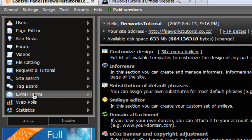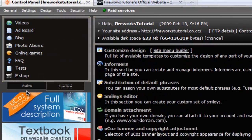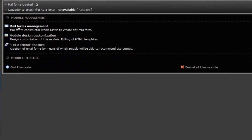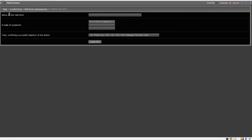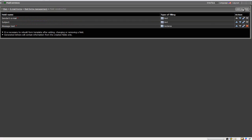Go into the email forms, and if you don't see this, go to the inactive tab and then activate it. Now go into that and then the mail forms management, and we're going to create a new mail form. We just put in the name — I put 'contact' — and then the emails of the recipients, and we're just going to click create form.